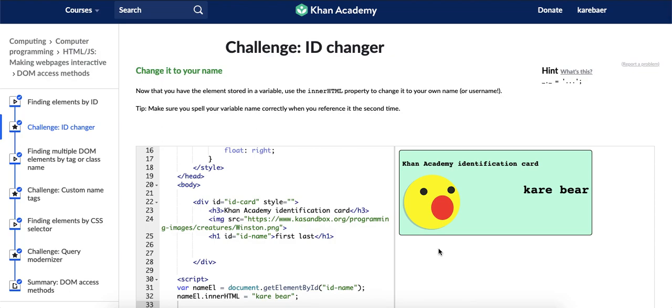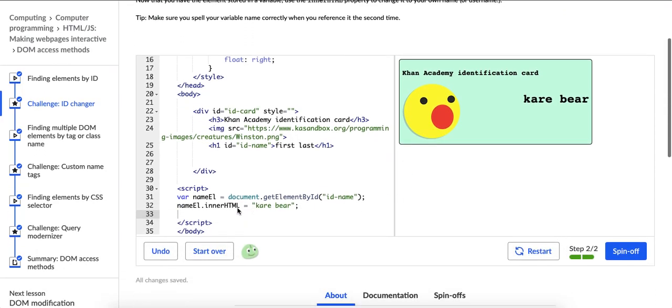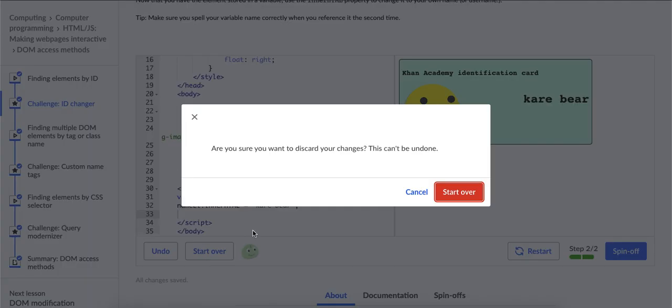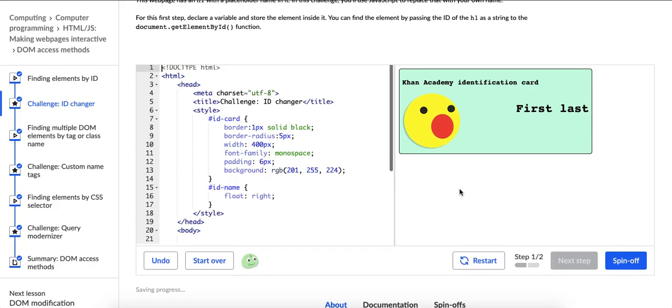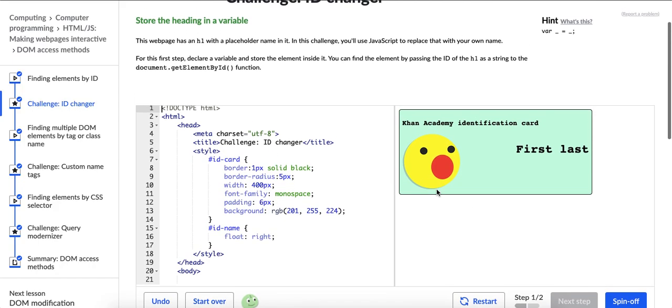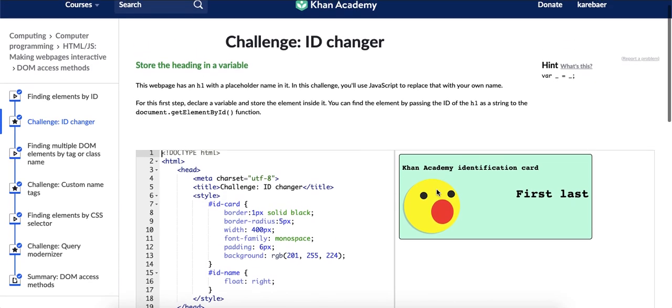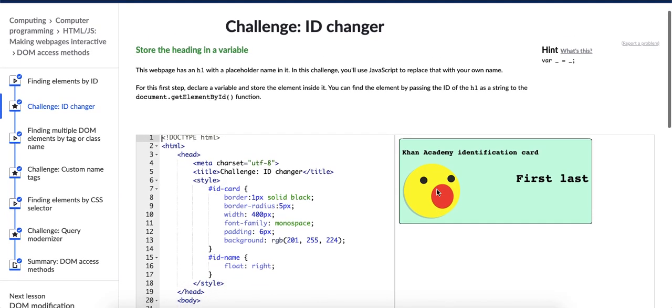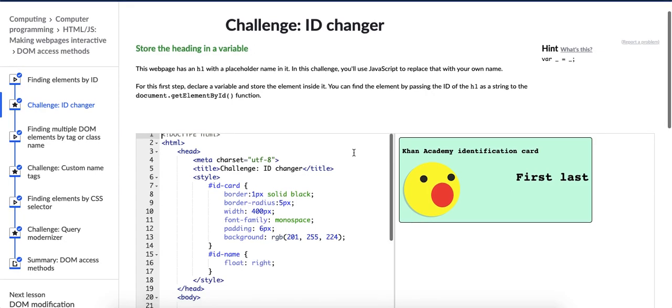My name is Karen. My nickname on Khan Academy is CareBear. And I just solved this challenge on Khan Academy called ID Changer. And now I'm going to record the process I used to solve the problem. And then I'm going to do that with all of the challenges in this course, which is called HTML JavaScript Making Web Pages Interactive on Khan Academy.